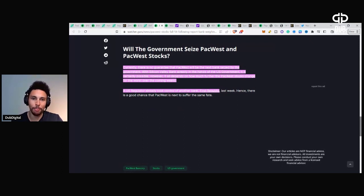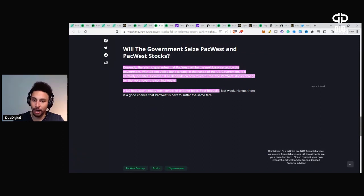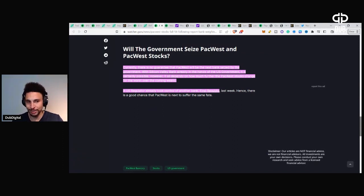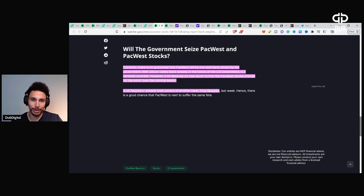However, it all depends on how much further the PacWest stock change for the worst over the coming weeks. A U.S. regulator already took control of another bank, First Republic, this week.